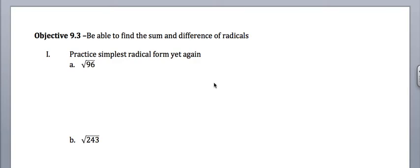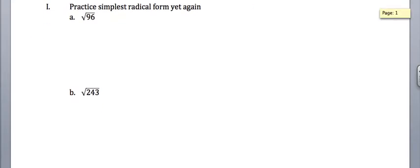All right, today we're looking at how to add and subtract radicals. Once again, before we do that, I've got two roots that I want you to put in simplest radical form. So do that, pause, and then come back.